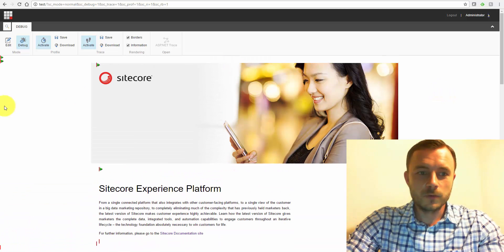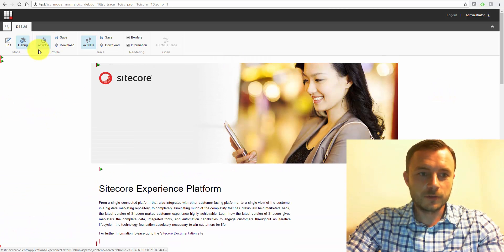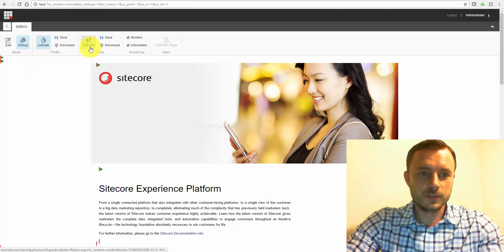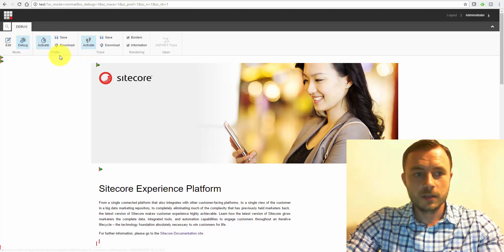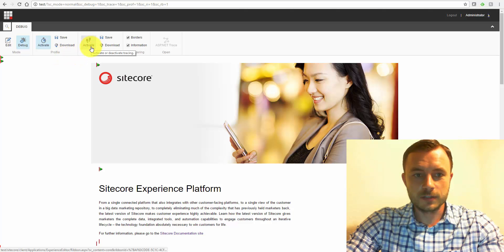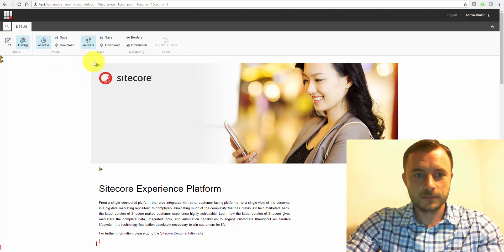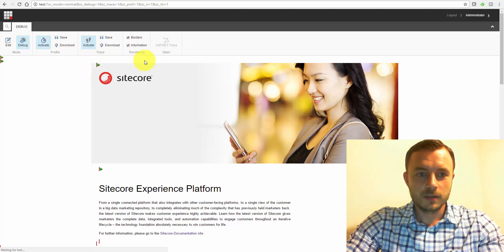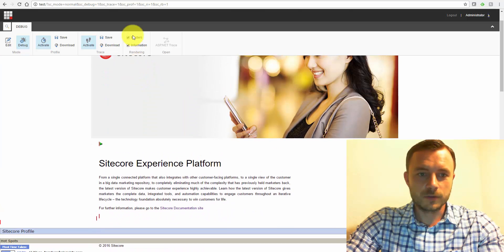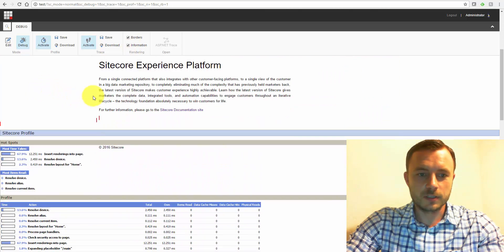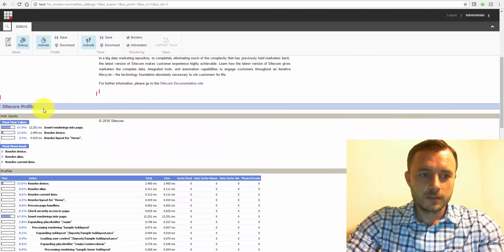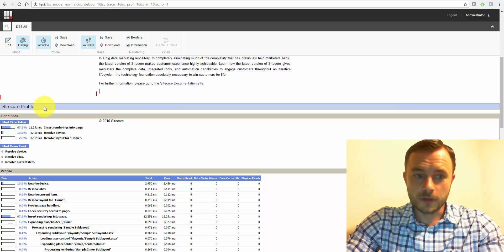So let's take a look at what we get with Sitecore Debugger. First of all, notice there are a few things that we can activate. We can activate profile data, we can activate trace data, which is the .NET trace, and of course, borders and information, just like in the Edit.